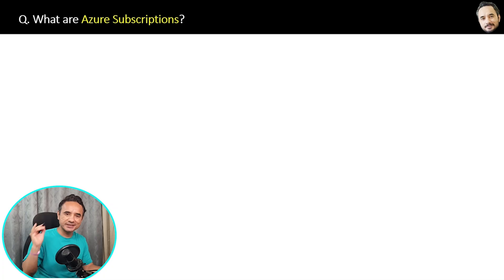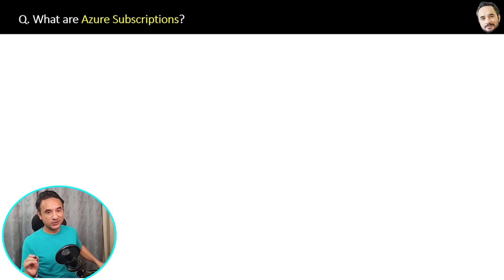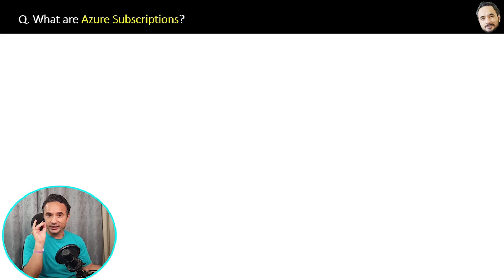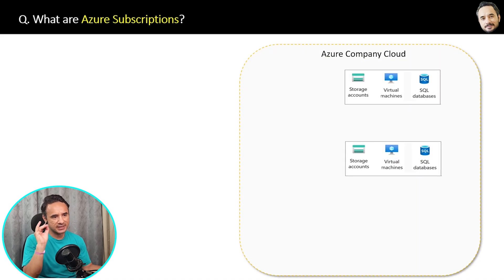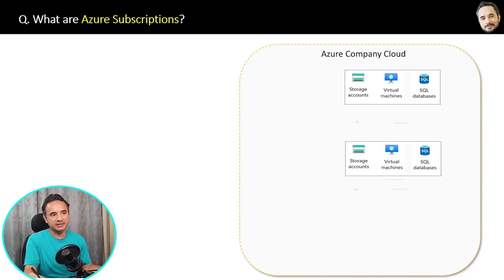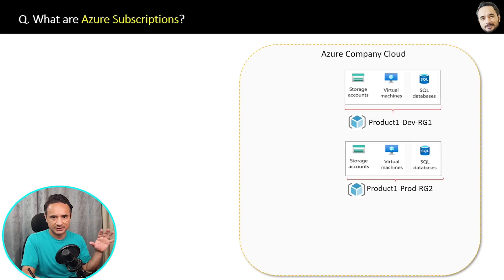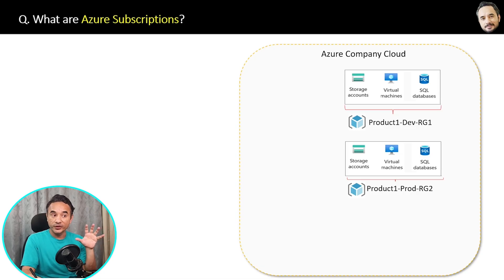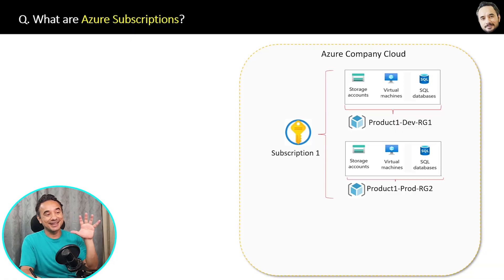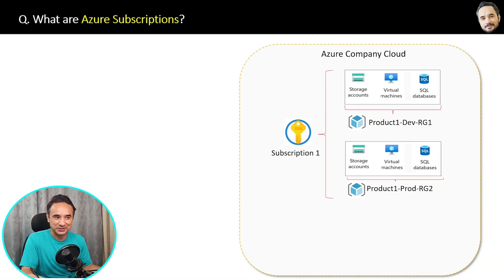What are Azure subscriptions? Until now we already know that in Azure we can create resources and then group them inside a resource group. Now we can also group resource groups inside a subscription.